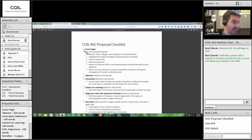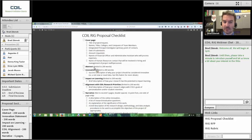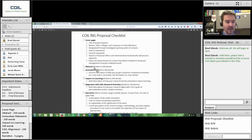First, you have a cover page, roughly one page with all the relevant information. Then an abstract — same as you would for most scholarly publications, a 200-word abstract that gives us the sense of what your project is.